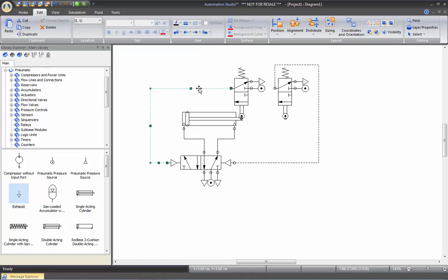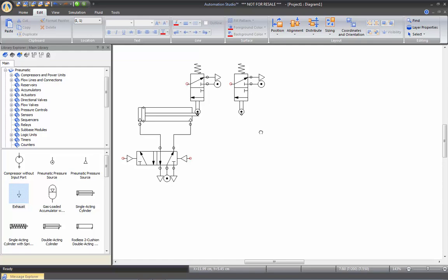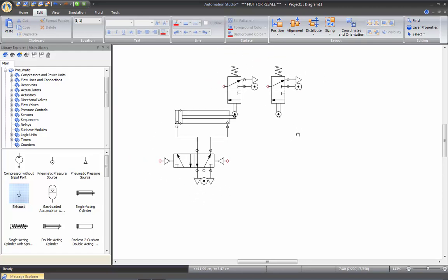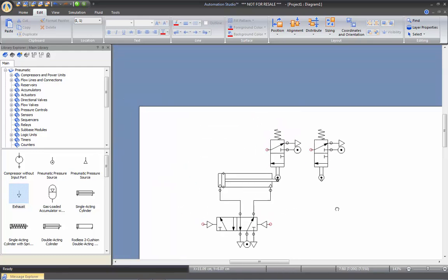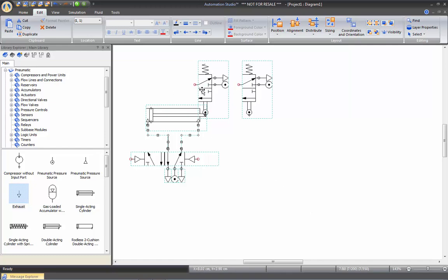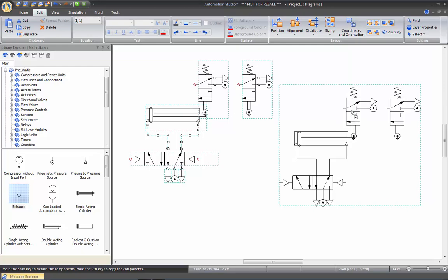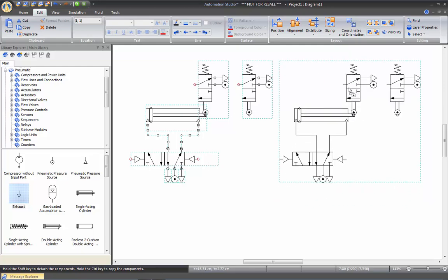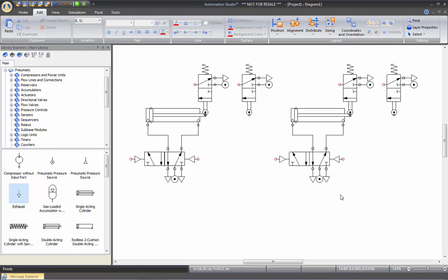I'm going to erase these two pilot lines. To pan your document, hold the Space bar on your keyboard, click and then move — this will pan your document. I'm going to move the drawing a bit to the left and then duplicate this circuit here by selecting all, holding down the Control key and dragging.